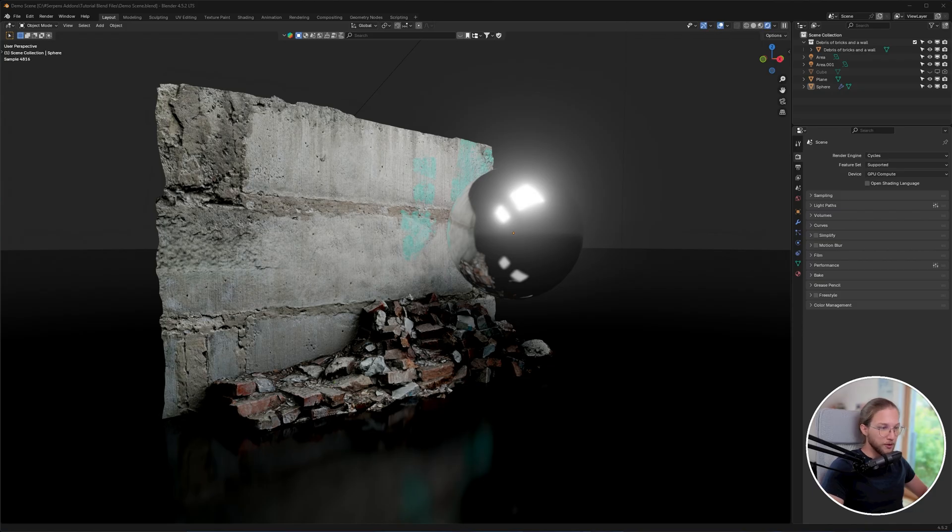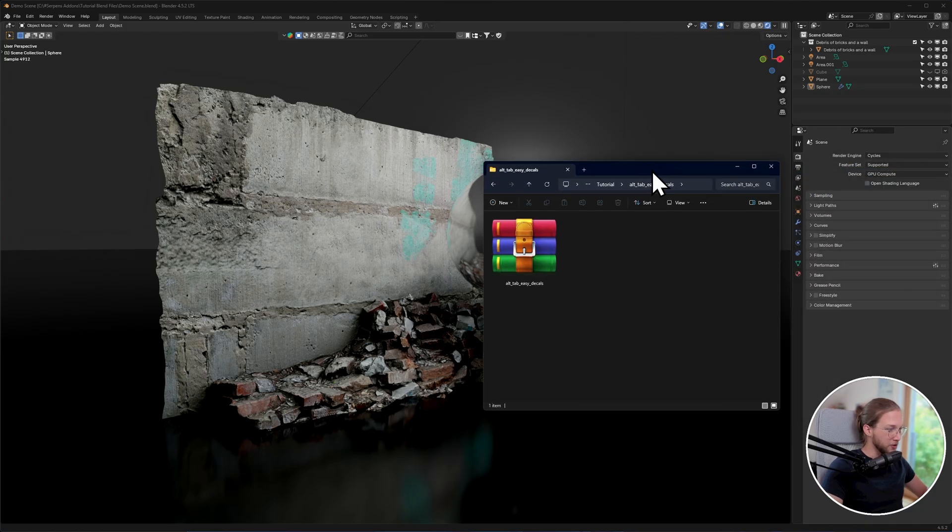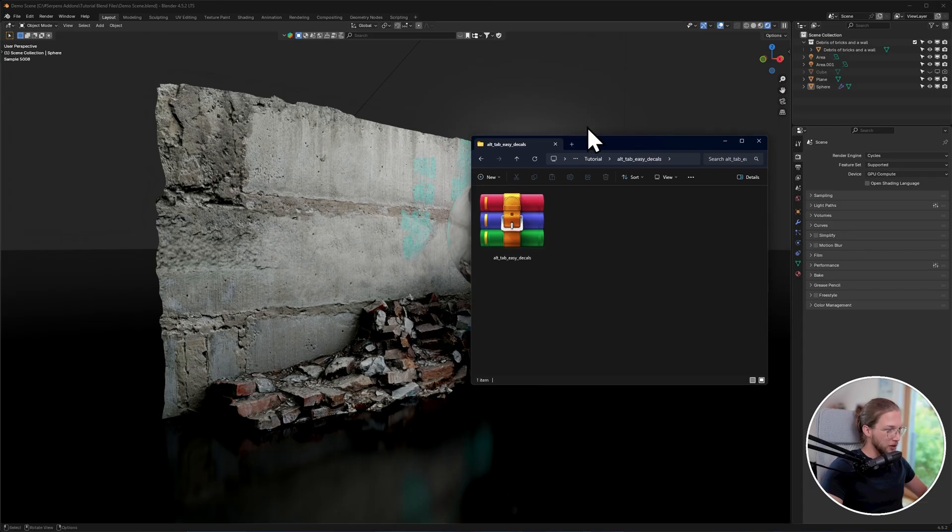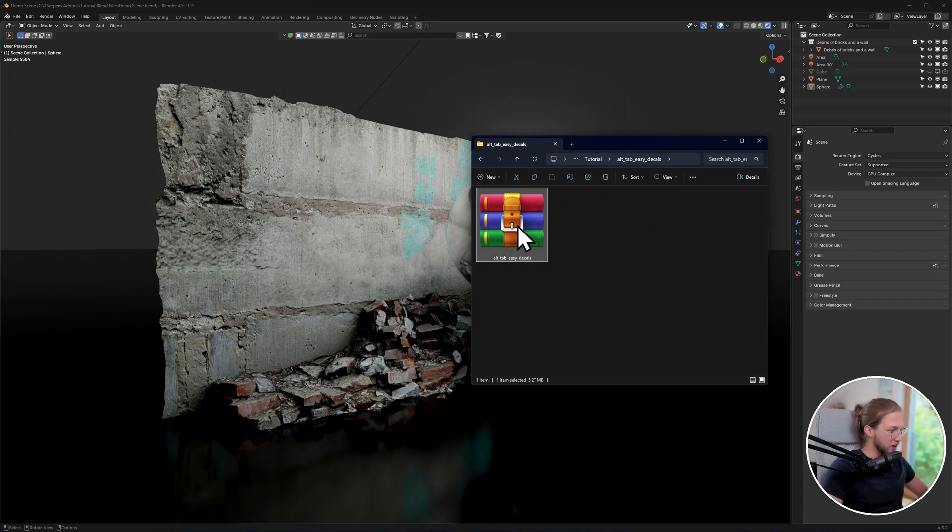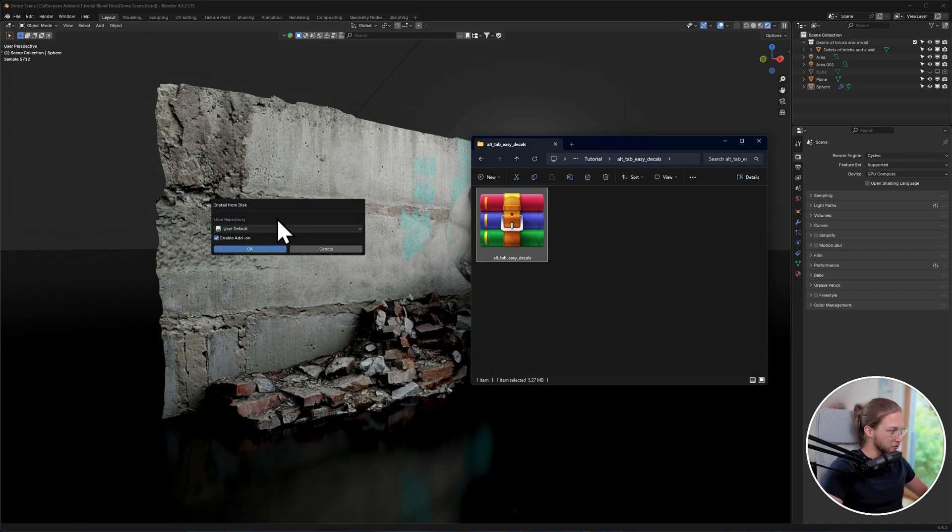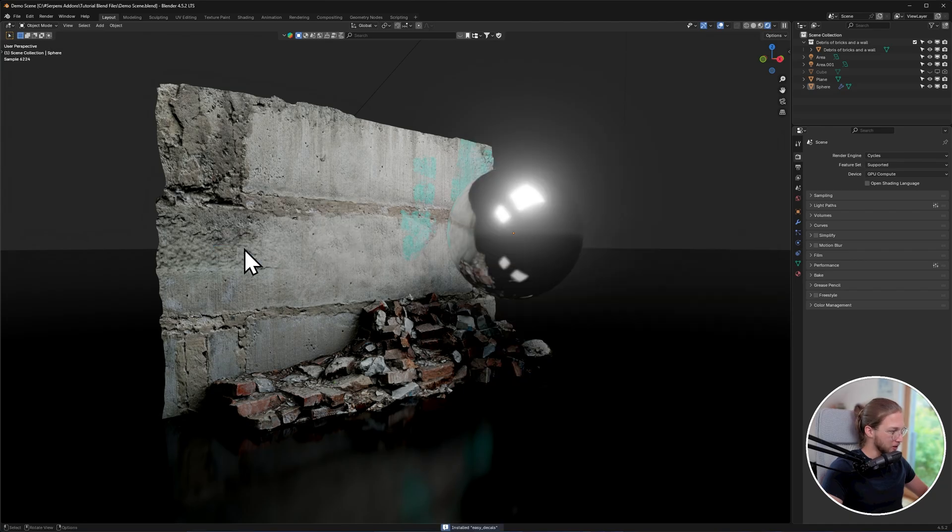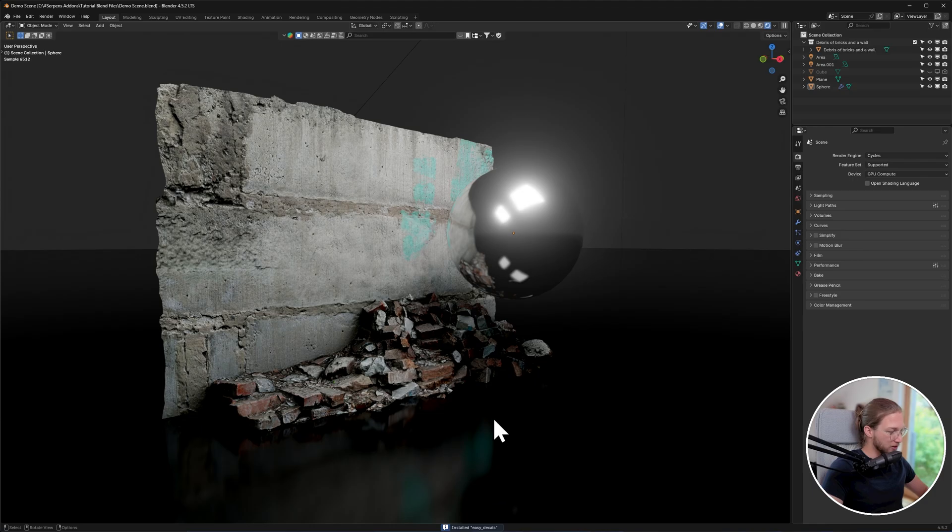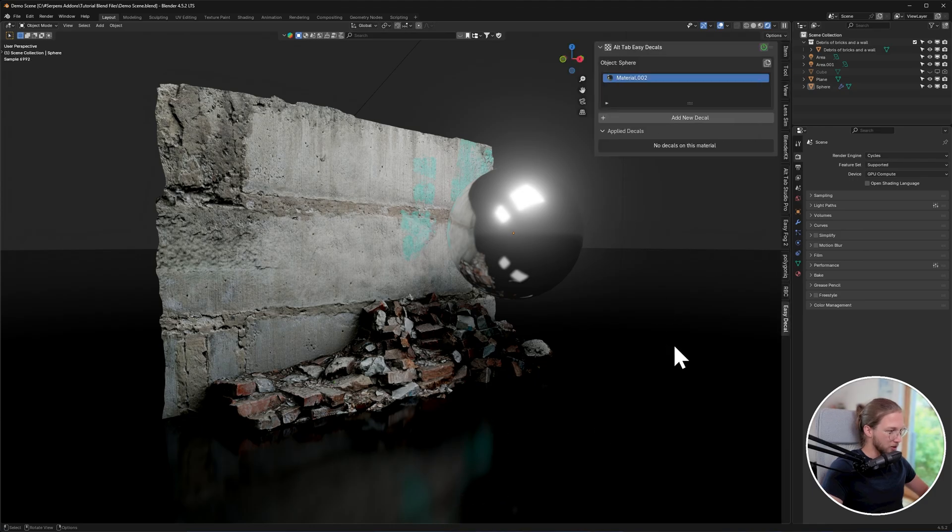So as usual, the first thing I'm going to show you is how to install the add-on itself. Take the zip file you've downloaded, make sure you don't unzip it, and simply drag and drop it into Blender. Make sure enabled add-on is ticked and click OK. And then down at the bottom, you will see installed Easy Decals.